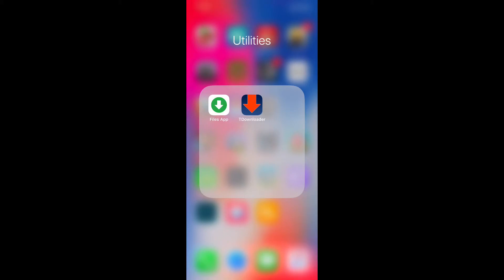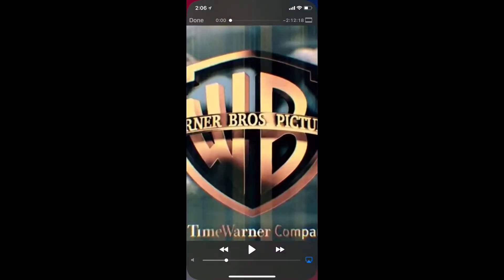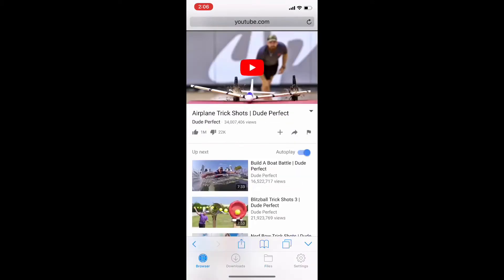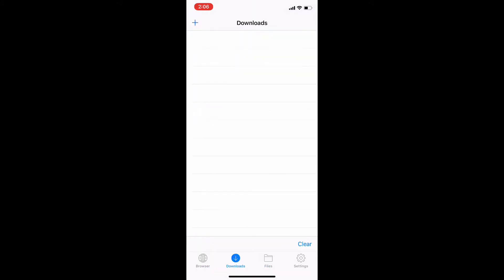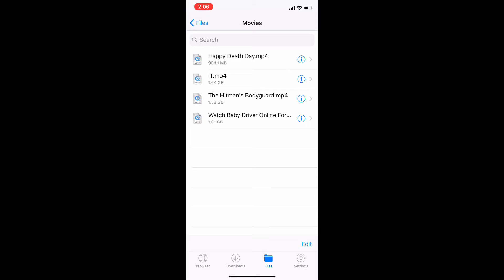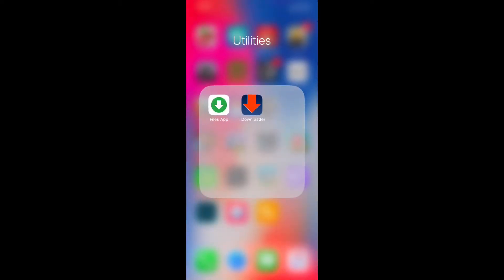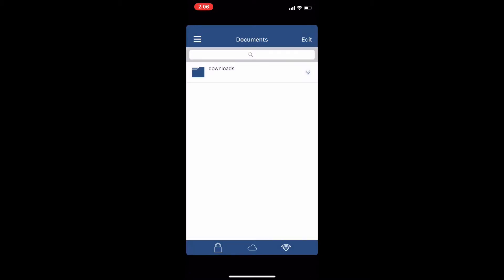What you're going to need first are these two apps, which I will leave in the description. The reason you need two is because one of them you can't download videos off of websites — you can only download files on that one, but it supports MP4. This one is incompatible, but it downloads MP4 videos.